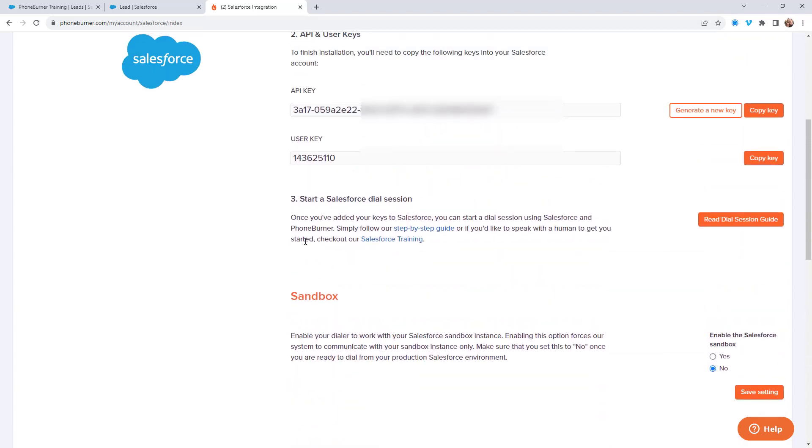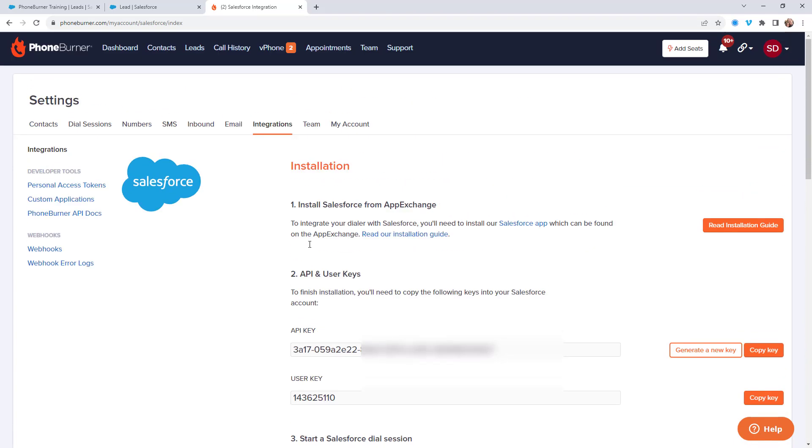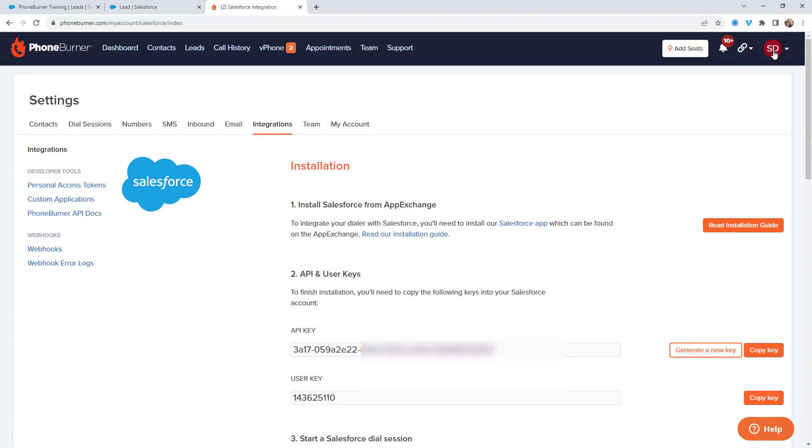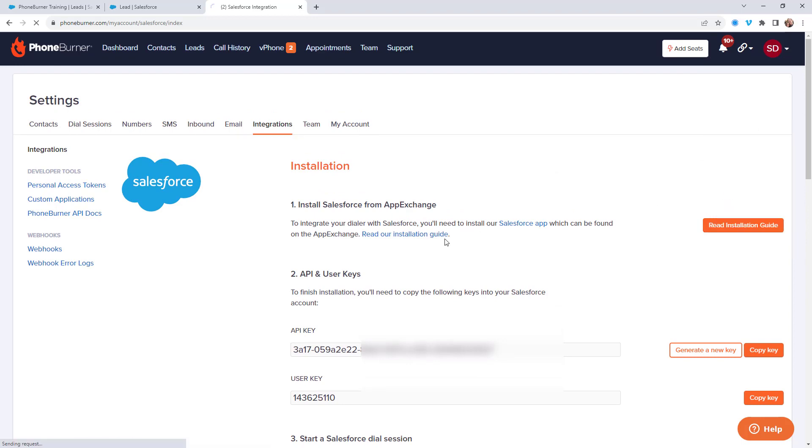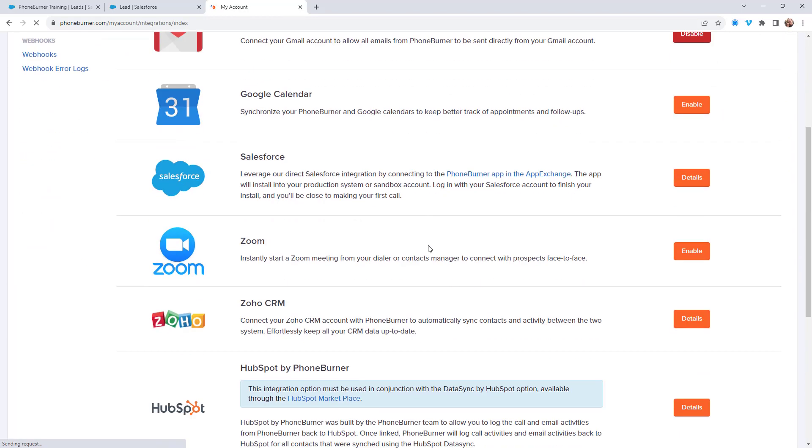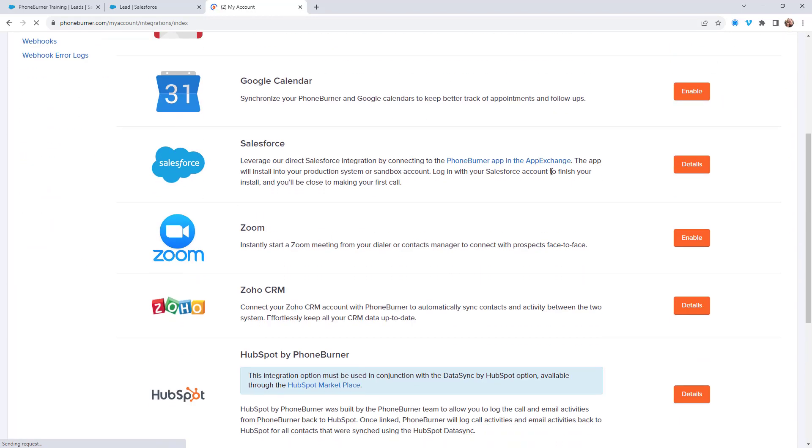And as a reminder, how do you get here? You click on your initials in the upper right hand corner, go down to integration settings, and then you go to the details for the Salesforce integration.